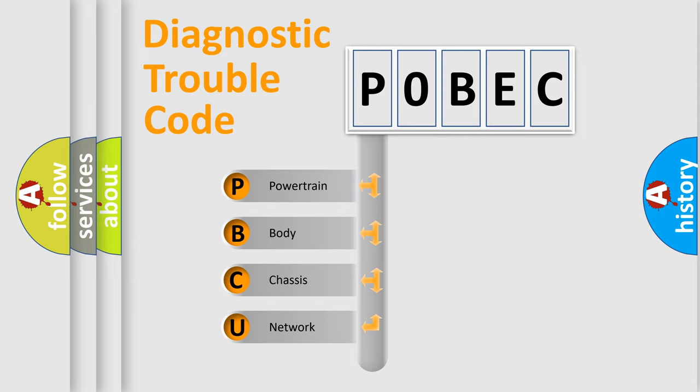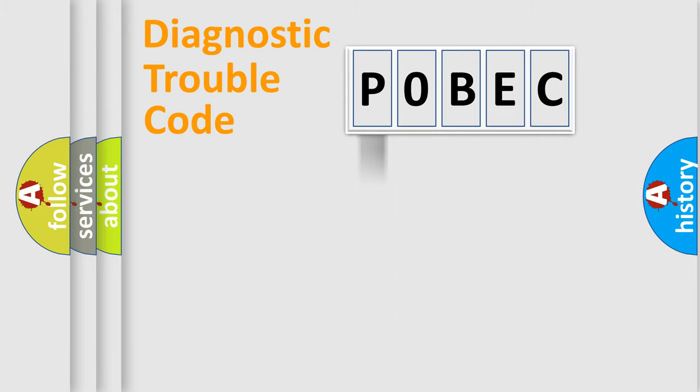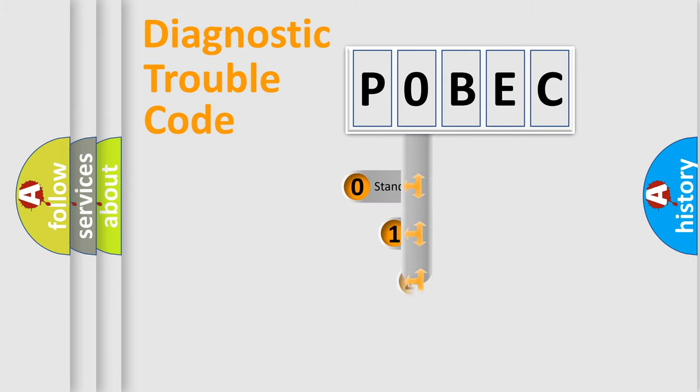We divide the electric system of automobile into four basic units: Powertrain, body, chassis, and network. This distribution is defined in the first character code.